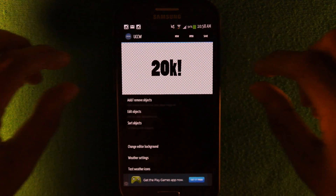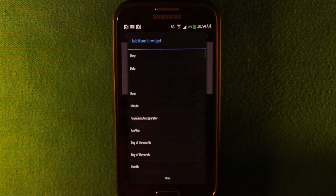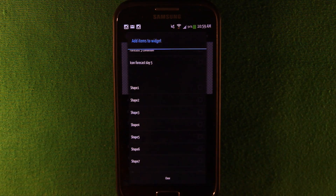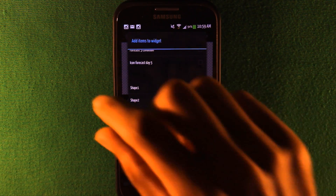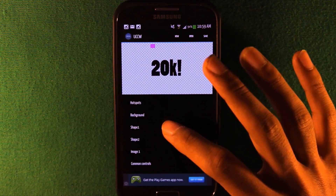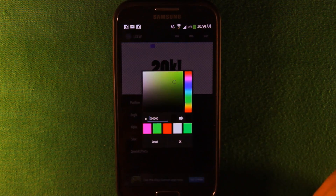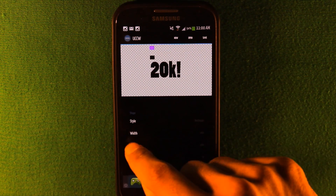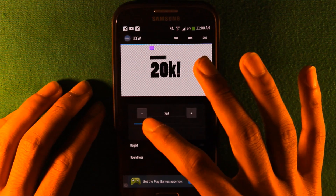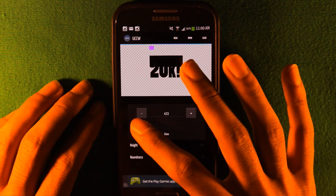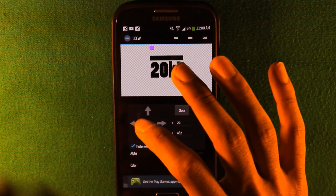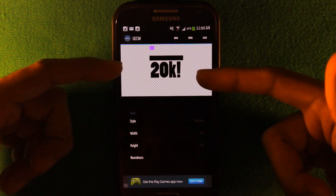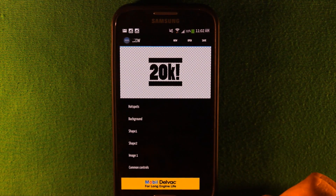Now I want to add two black bars on each side. Go to Add, then select Shape since we're adding a custom shape, not a picture. I'll add two of them. In Edit Objects, go into the first shape, set its color to black, and click OK. Position it, then go to Width and Height to adjust the dimensions — make it really long but short in height. Repeat the same steps for the second shape and place it on the other side.